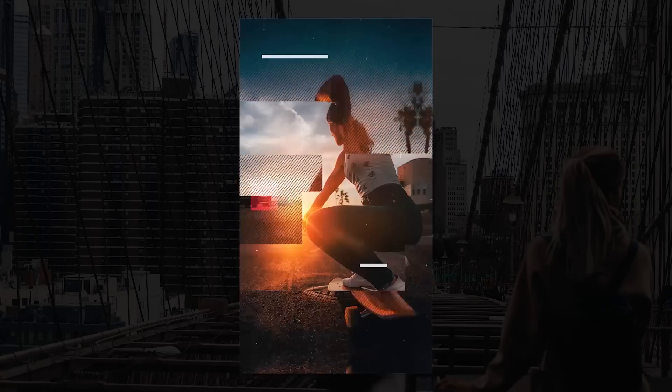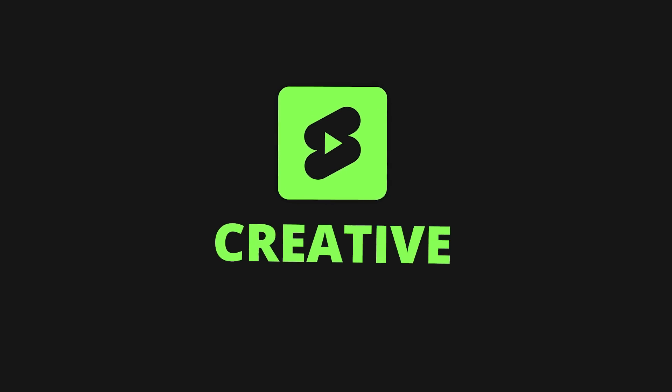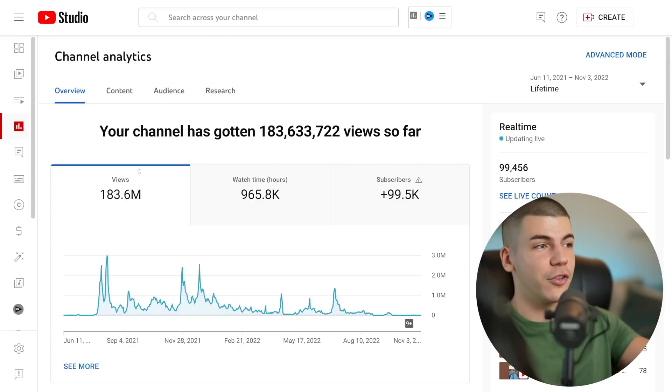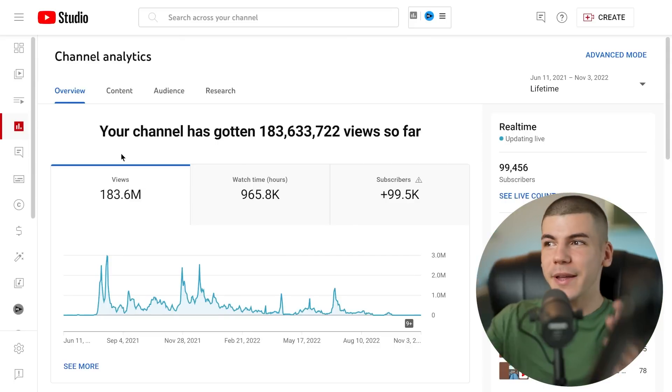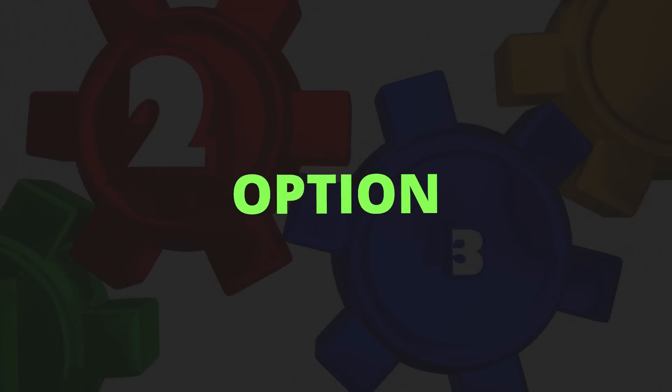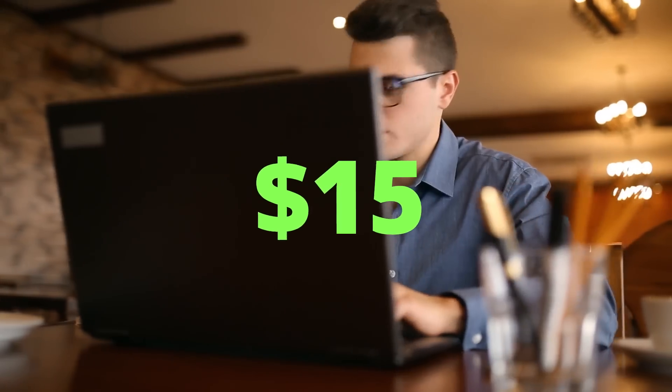YouTube Shorts are a great way to get a lot of views fast, but when it comes to monetizing YouTube Shorts, you have to get a little bit creative. I run so many YouTube channels that get hundreds of millions of views with YouTube Shorts, but they don't make any money from ad revenue. That's why I want to show you a brand new YouTube Shorts monetization option and show you exactly how you can start a particular channel to make over $15 for every 10 minutes of work, build a passive income machine without showing your face or recording anything with a camera — all explained in this free step-by-step tutorial.